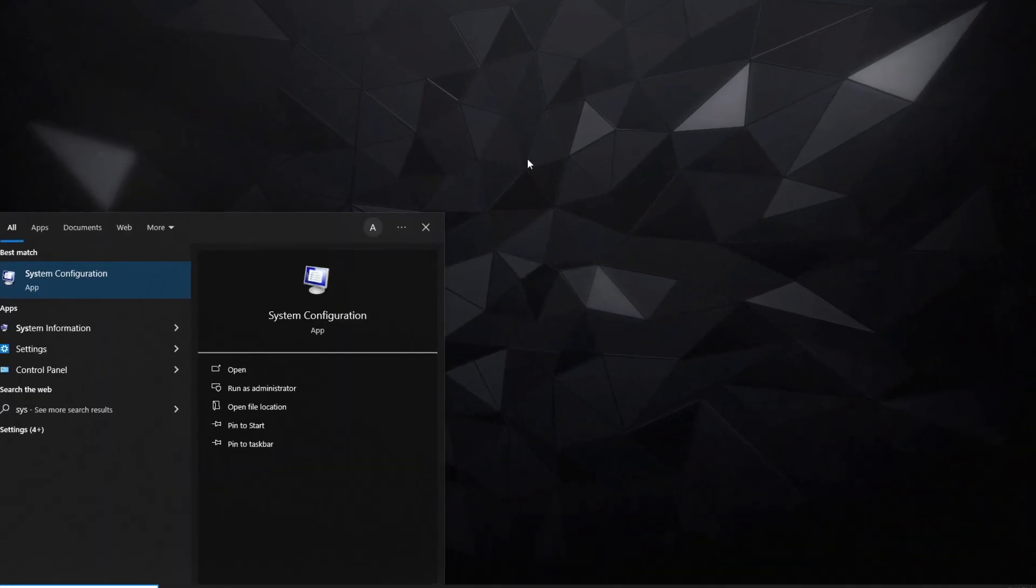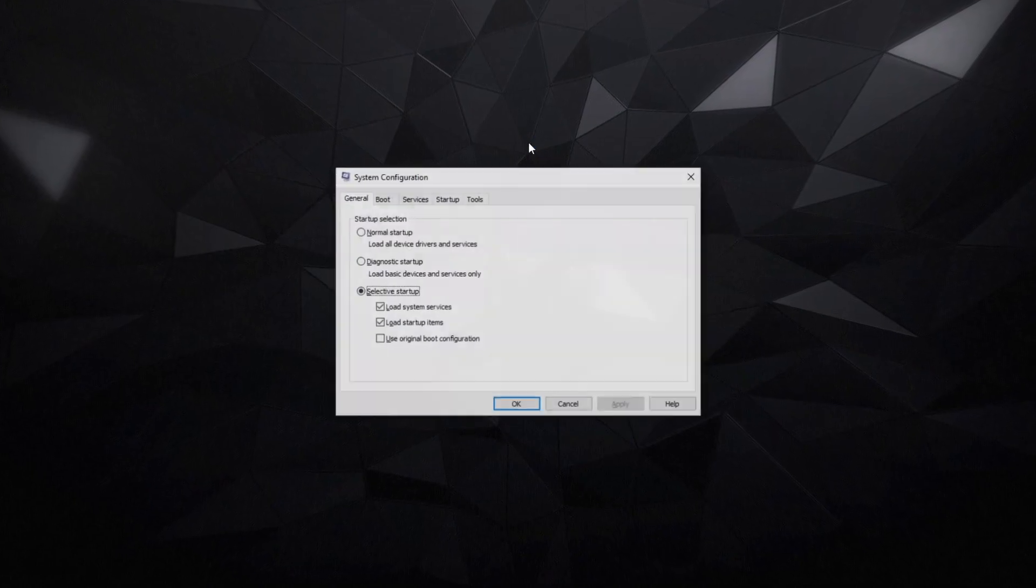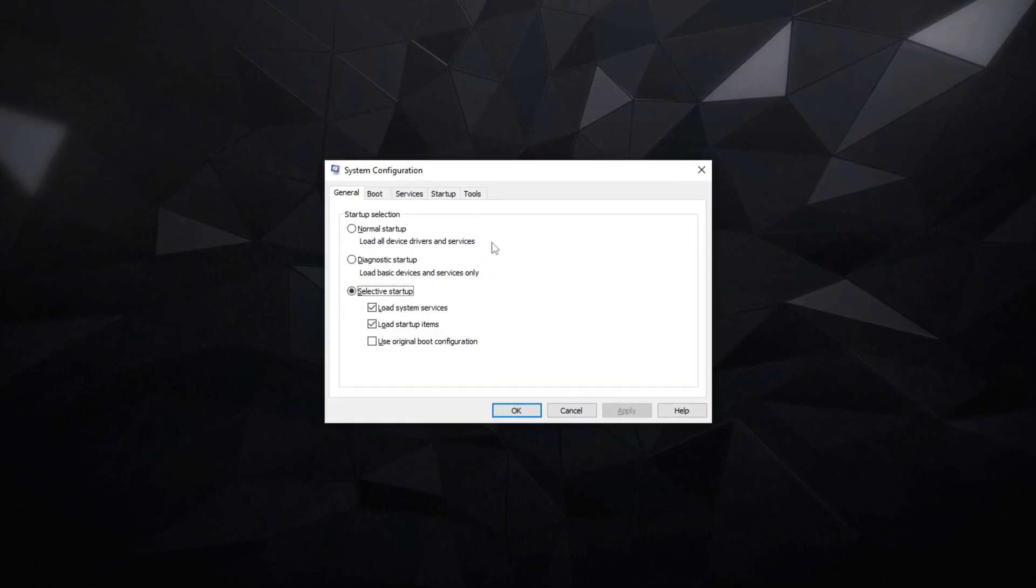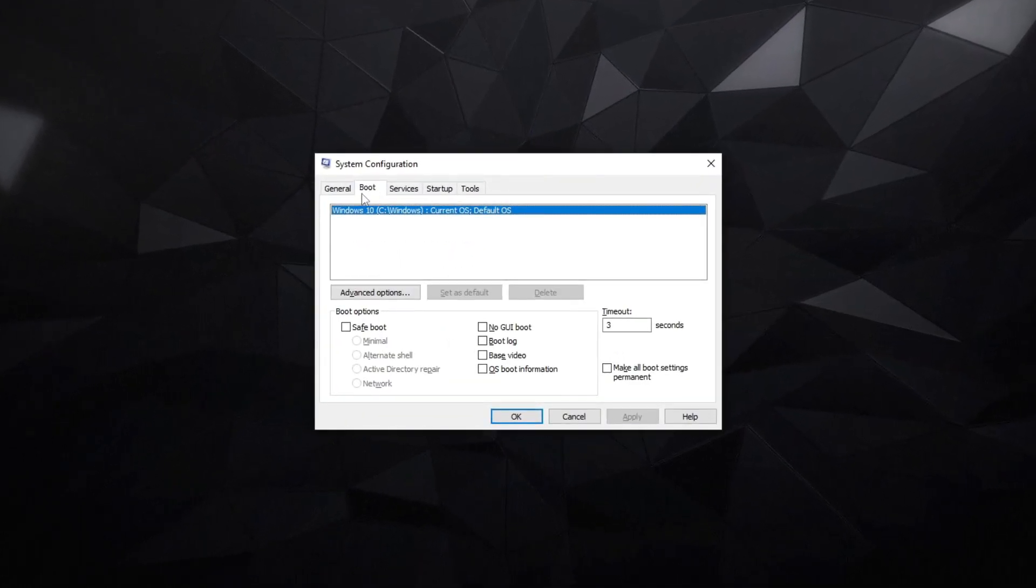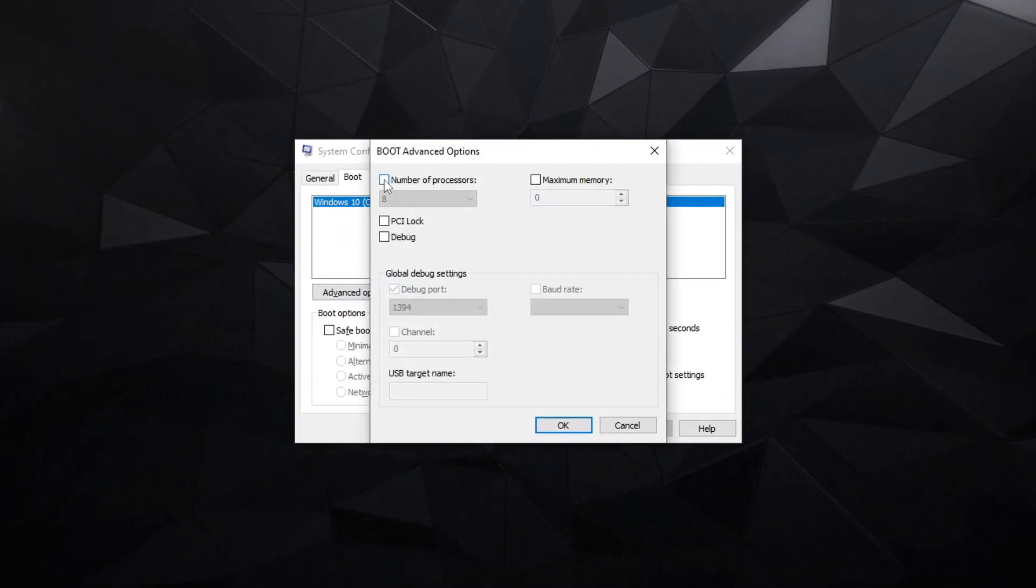Access system configuration and set cores to a higher value to potentially boost gaming performance and FPS, so follow me.